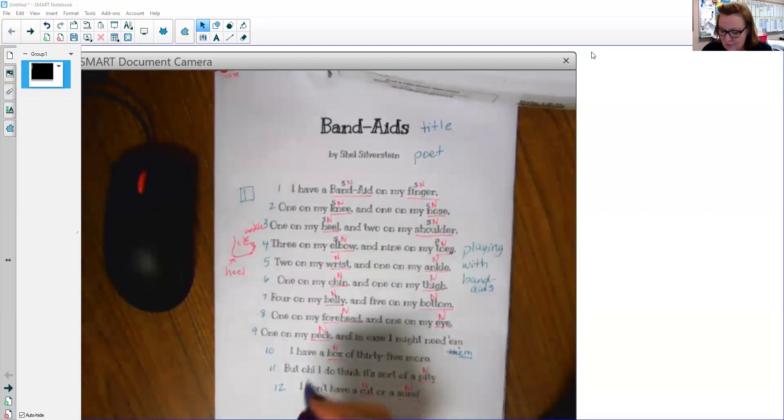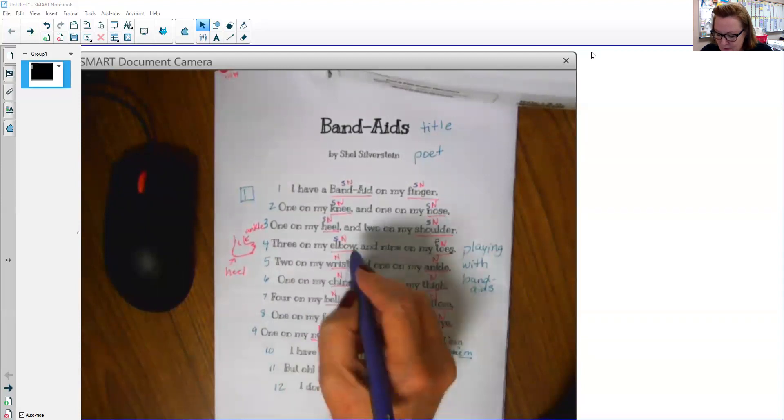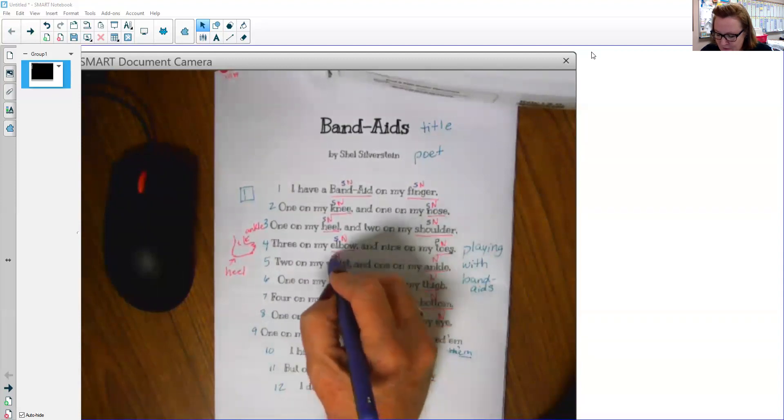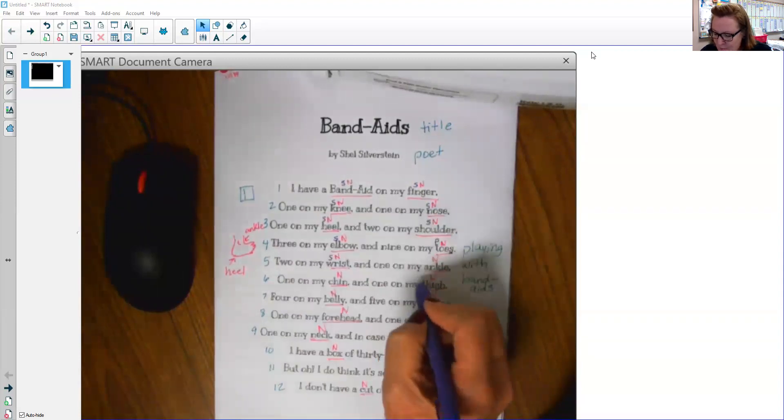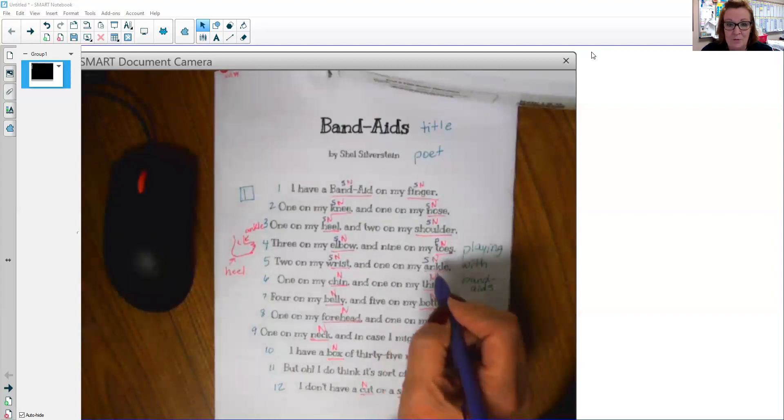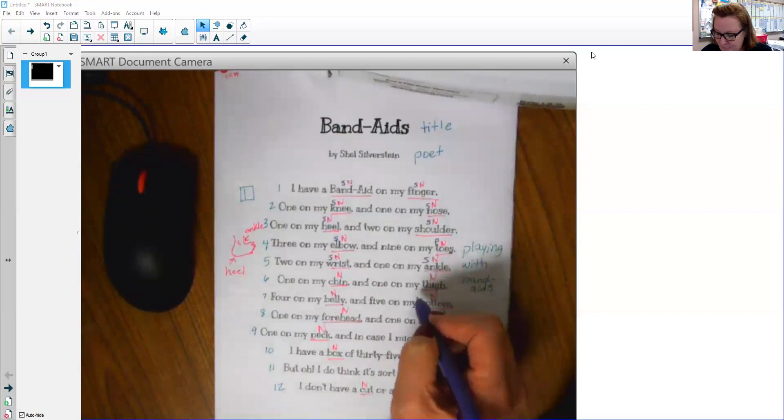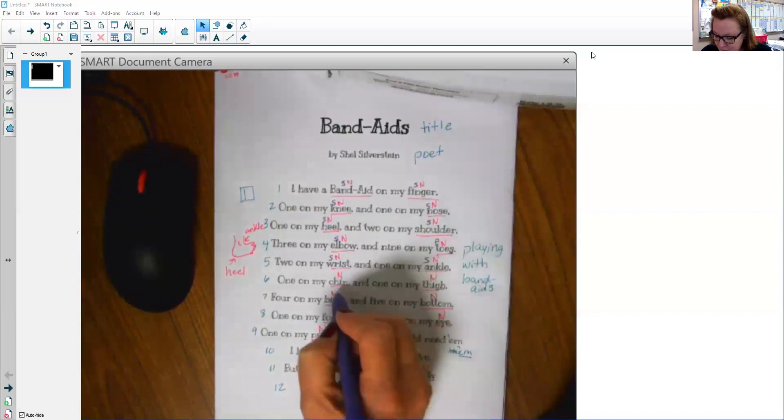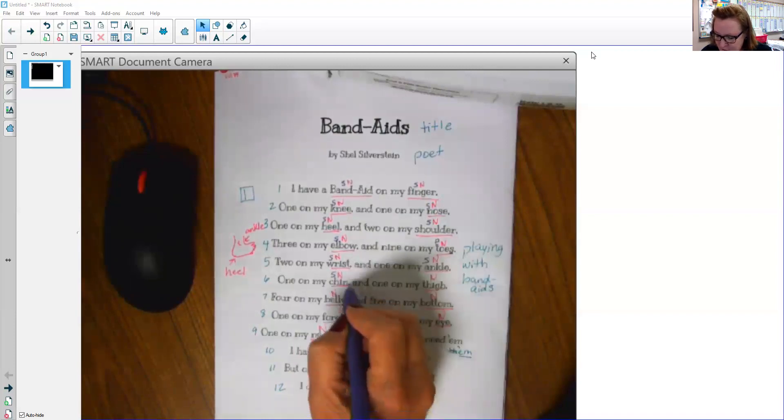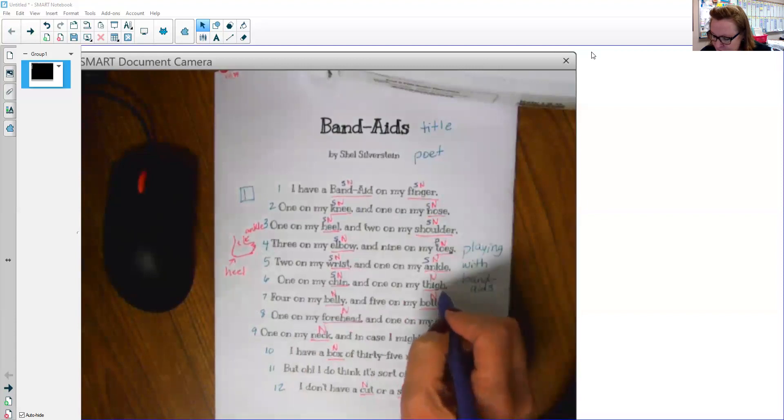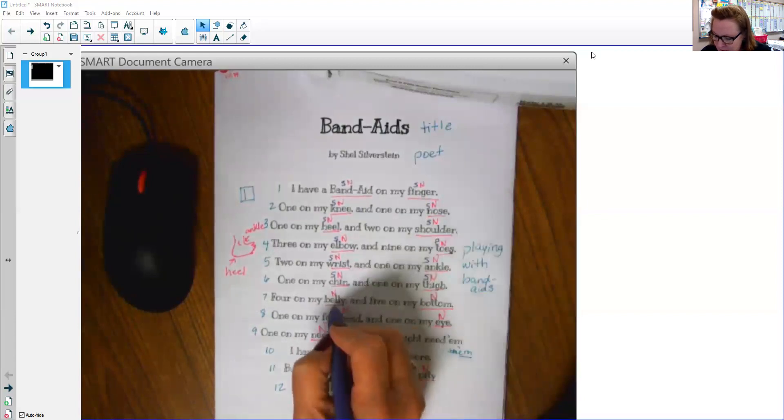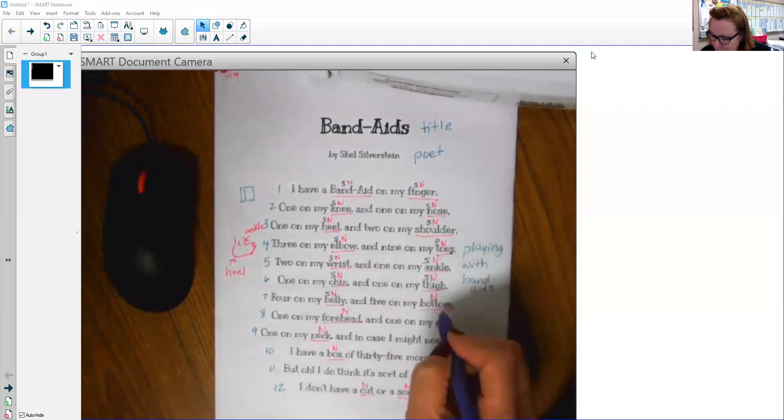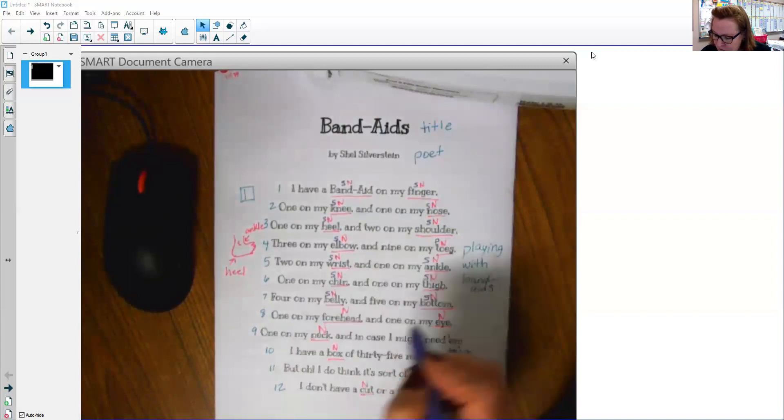Two on my wrist, that's singular. One on my ankle, that's singular. We got to be careful because we saw one that was plural. We don't know when it's going to sneak up again. Chin, that's singular because there's no S. Thigh, singular. Belly, singular. Bottom, singular.